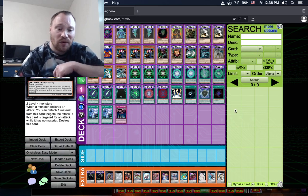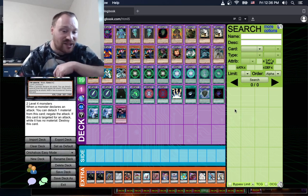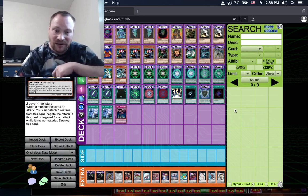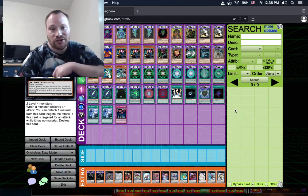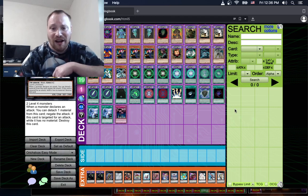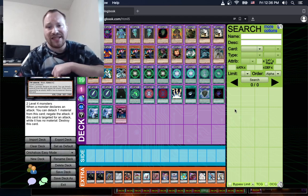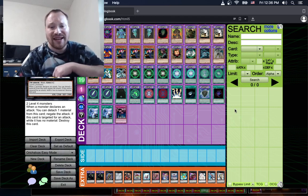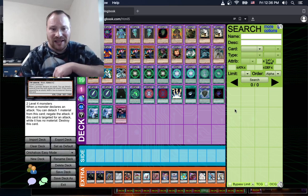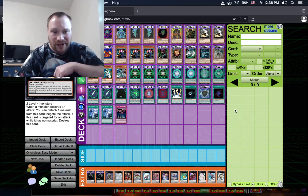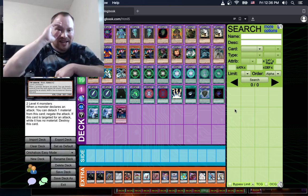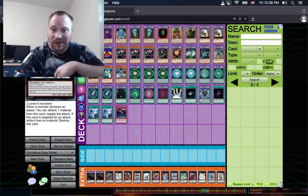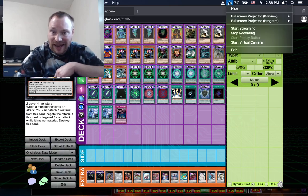That is it for the easy mode of Orichalcos Challenge Deck Profile. I hope you enjoyed this as much as I did, and until next time, this is Yu-Gi-Oh Master 88 saying see you later.